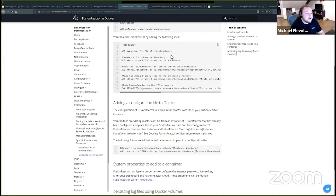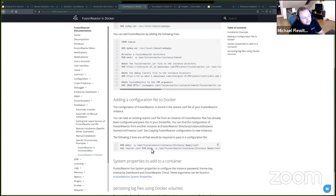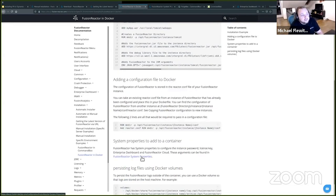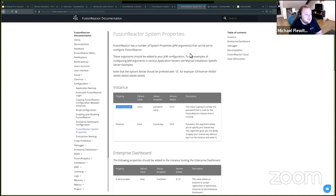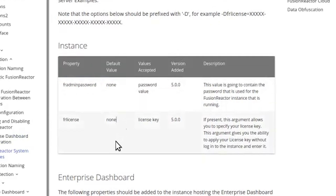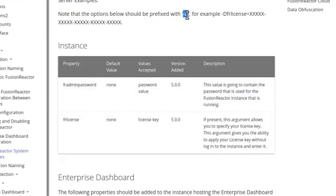So what we're going to look at is this page for the system properties — all the publicly available system properties for FusionReactor. You can see these top two here: we have fr.admin.password and fr.license, and you prefix these with -D. So these will become -Dfr.admin.password and -Dfr.license.